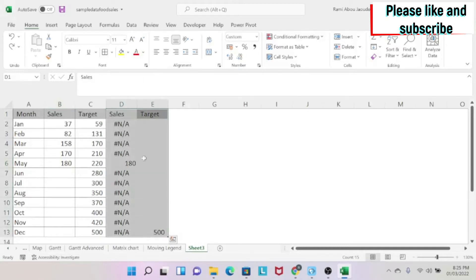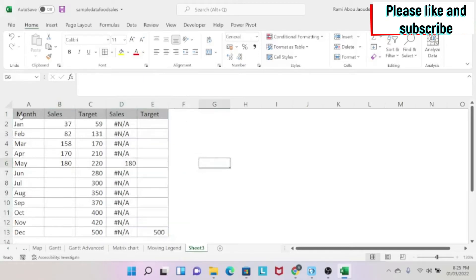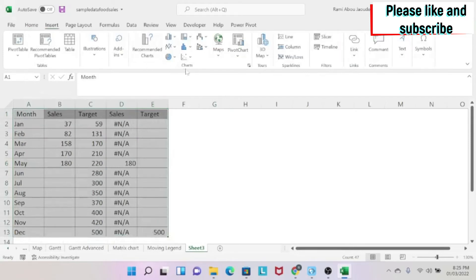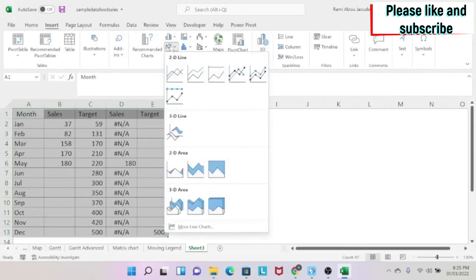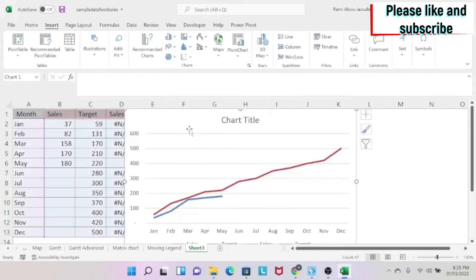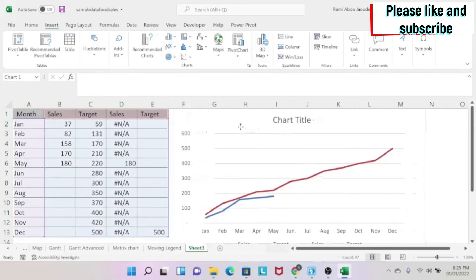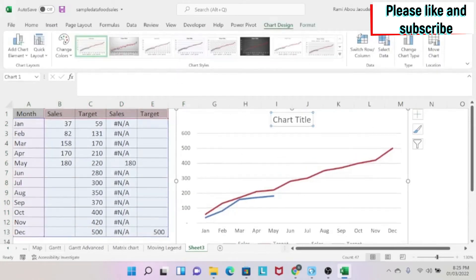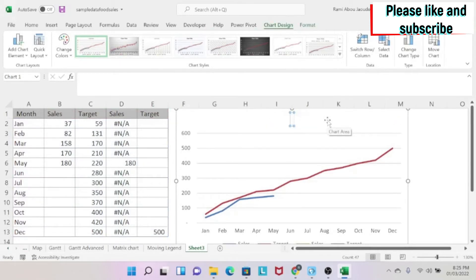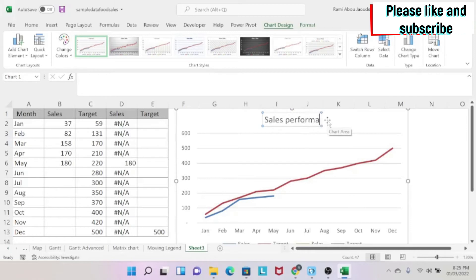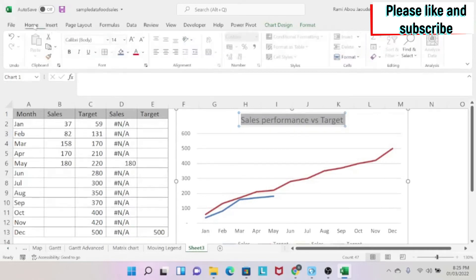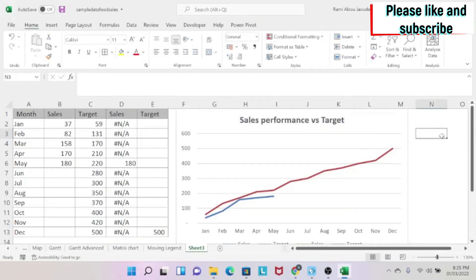And we are ready to add our chart. So I select my data. I do insert. And then I select a line chart. For example, this one, we can move it a little bit. I'll give it a title. I'm going to say sales performance versus target. I can select this. And then I can go to home, click on B to bold it. And then I have my basics.